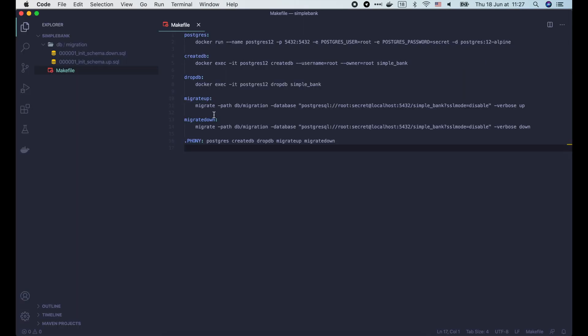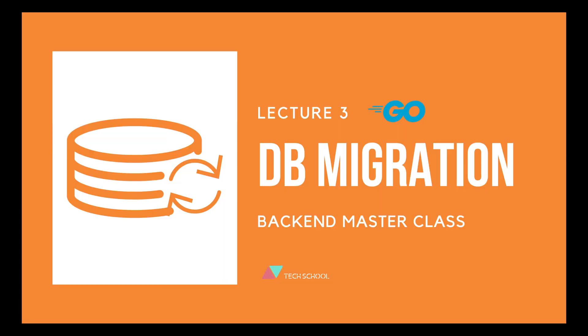So that wraps up today's lecture about database migration. Thank you for watching and see you in the next lecture!